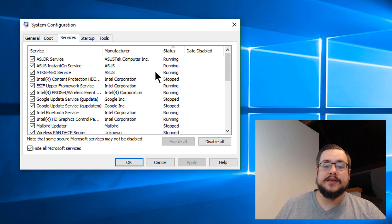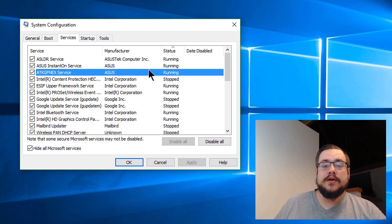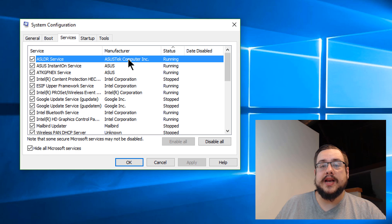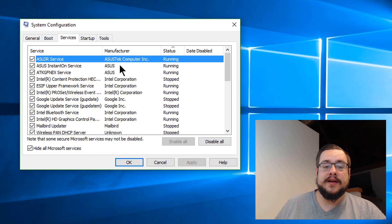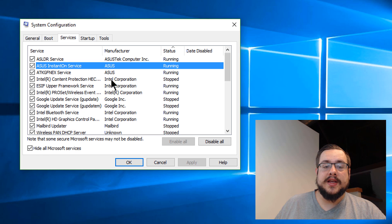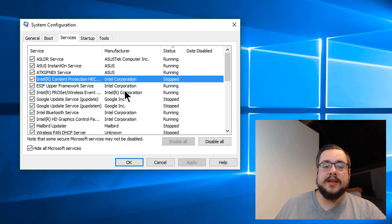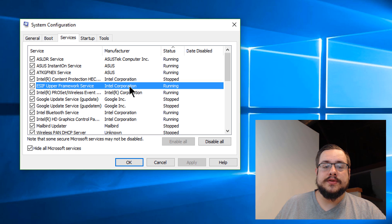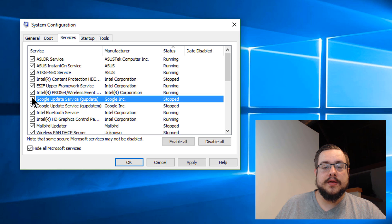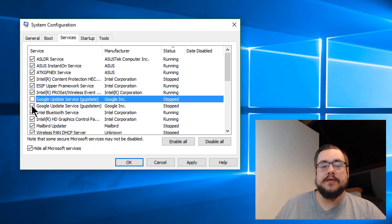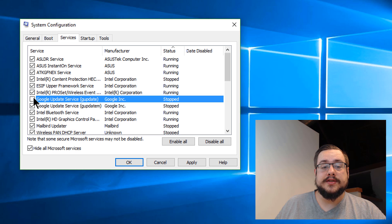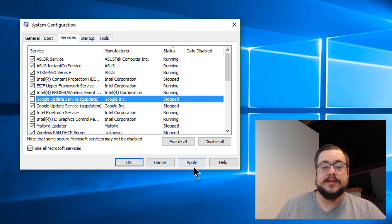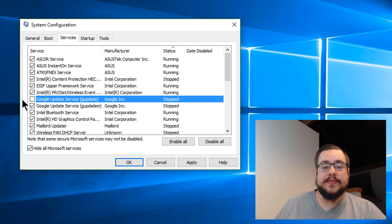And then you can hide all Microsoft services to ensure that you don't turn off anything you're not supposed to. Then you can look through these and say, okay, Asus is my laptop manufacturer. I could leave that. Intel, I trust that. But if I see something that I don't, you can click on it and say, well, I don't want this running. I want this disabled completely. I never want it to run when I start up or I don't want it to run at all. So I can actually uncheck that service and hit apply, and turn that off.